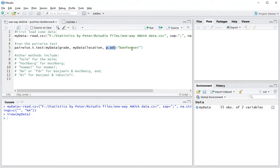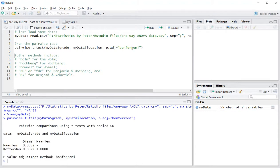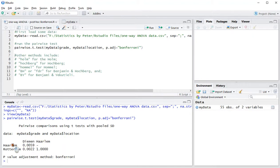If I press ctrl enter now, it will actually appear in the console and give a little table showing that Daemon versus Haarlem has a significance that's adjusted according to Bonferroni of 0.0059.